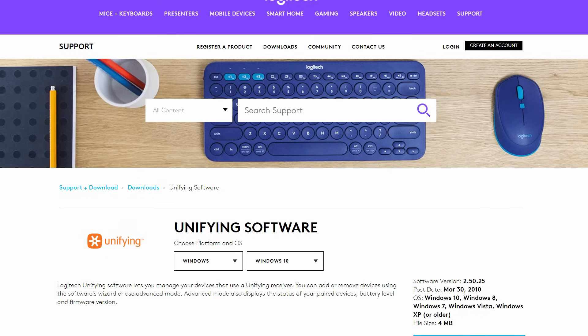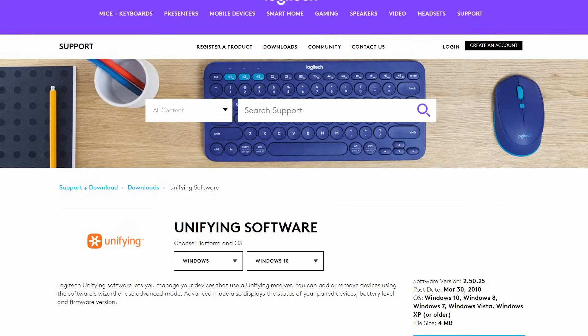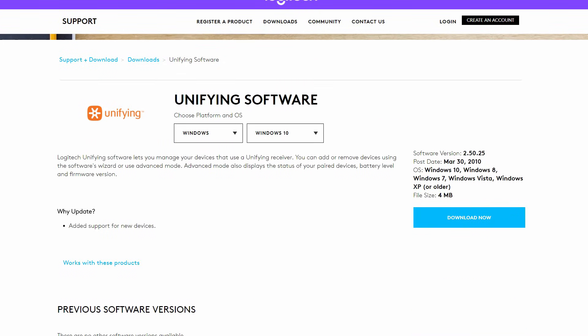Our friends at Logitech have done an awesome job producing the best wireless mice and keyboards out there. But one thing I didn't realize is they also provided a solution for us to resync our wireless mice and keyboards with any one of their receivers.